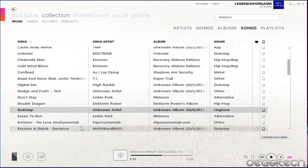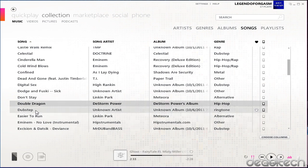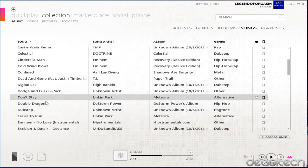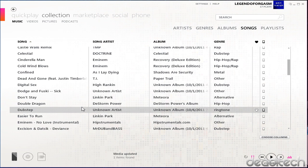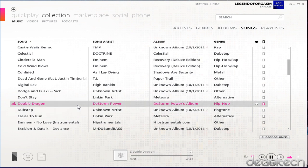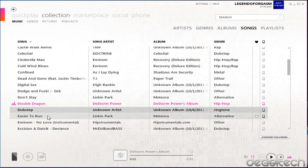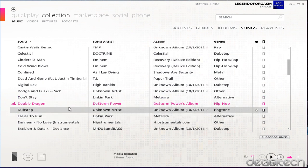Okay guys, so first things first, you're going to need a song, a tune or whatever you want to use for your ringtone. Now there are requirements for this. First of all, the file has to be shorter than 40 seconds and it also cannot be larger than 1MB, and it has to be an MP3 file or a Windows audio file. So in my case it's a 25 second song, it is a little bit under 1MB and it's in MP3 format.